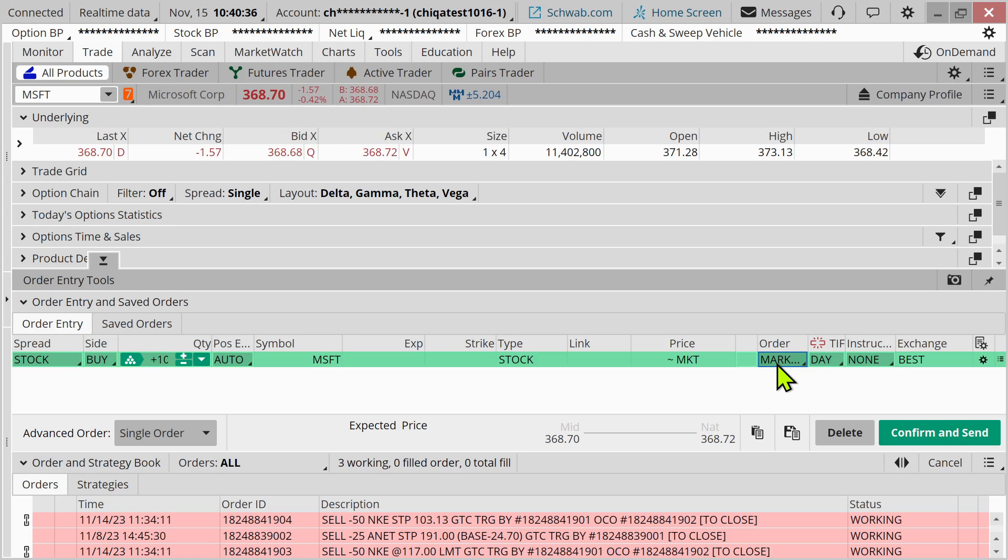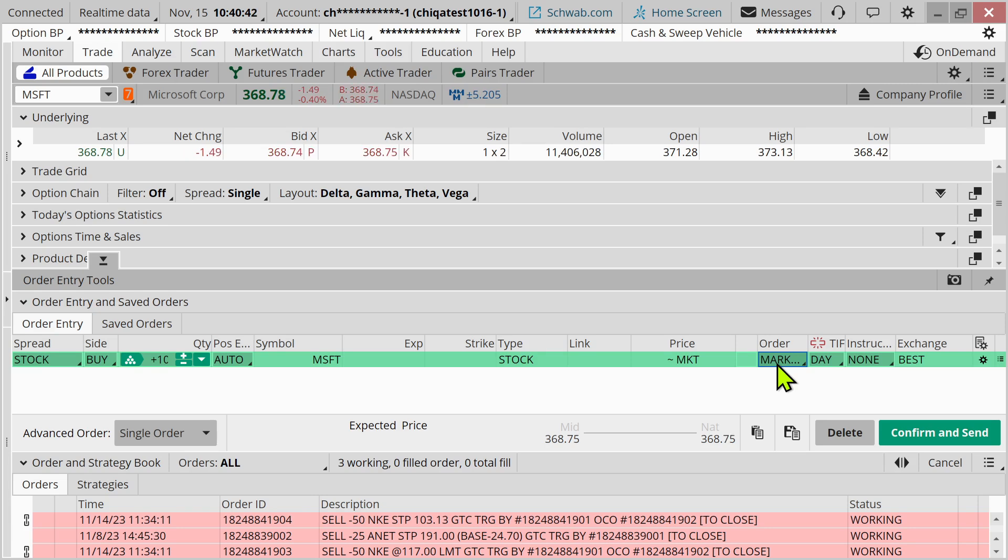And that is because what a market order does is it is telling you that you're looking to buy at the current market price. It puts a premium on speed of execution, getting in as soon as possible.